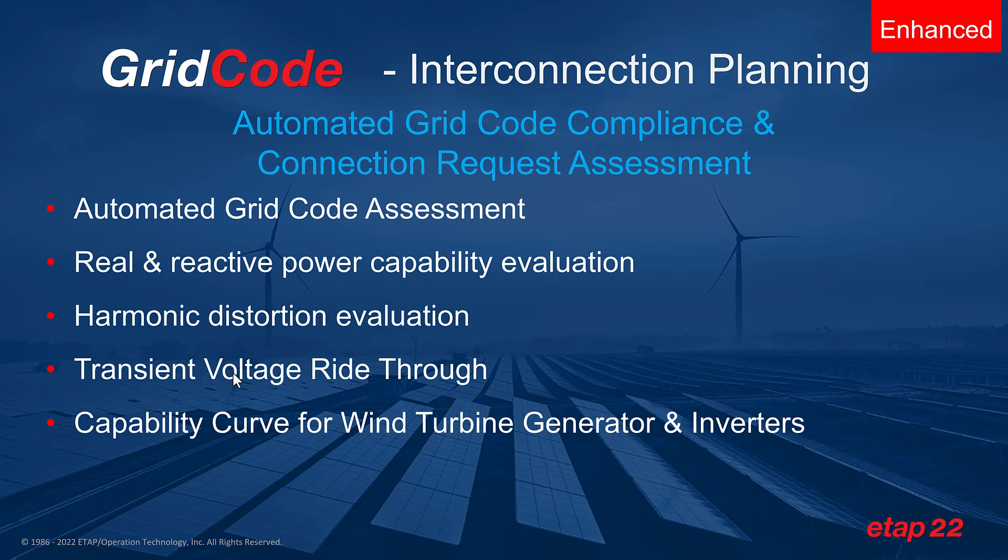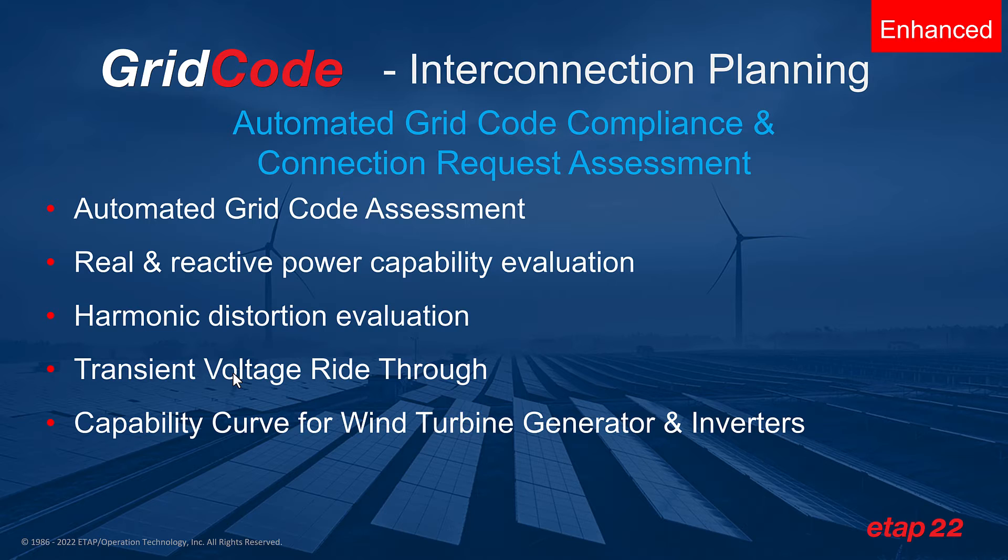In ETAP22, you can automate the grid code assessment including the real and reactive power capability evaluation. You can also perform harmonic distortion evaluation, transient voltage ride through, and consider capability curves for wind turbine generators and inverters.